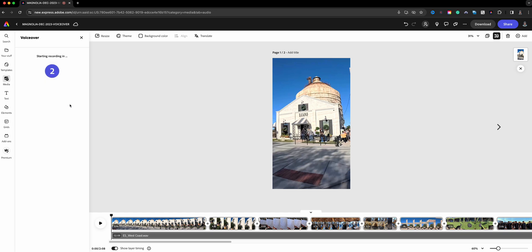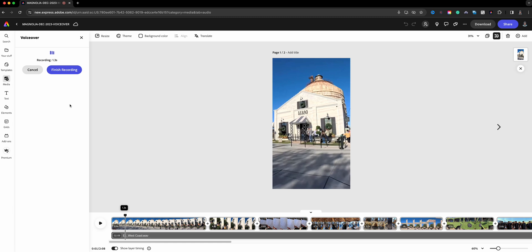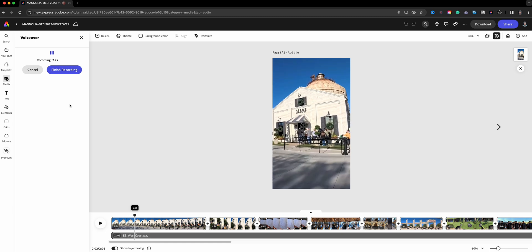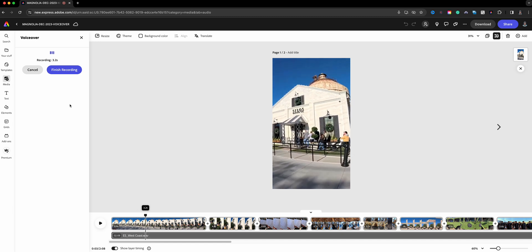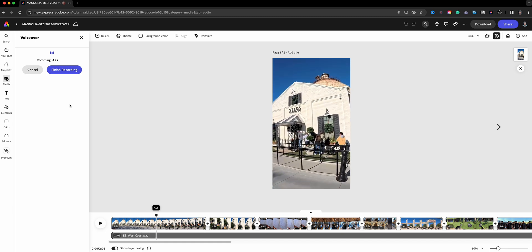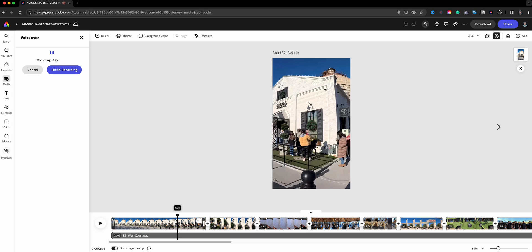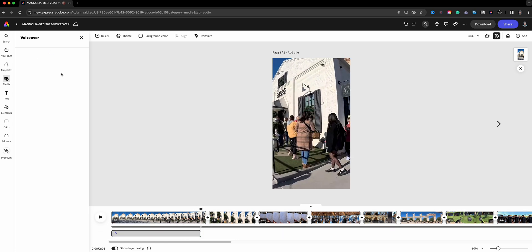We have three, two, one, countdown. 'We visited the silos in Waco, Texas. First stop was the baking shop.' Alright, so here we have my voiceover. As you can see where it starts and where it ends, there's the playhead. You can see right here it says voiceover one.